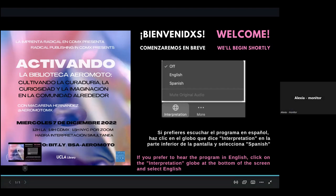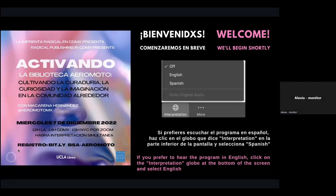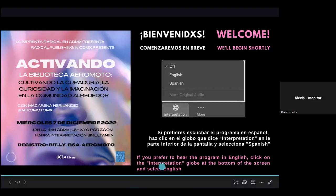Hola hola, le voy a pasar la palabra a las intérpretes para un anuncio breve. Muy buenas tardes a todos. Mi nombre es Alexia, estoy aquí con mi compañera Javi, vamos a estar interpretando la conversación del día de hoy entre el inglés y el español utilizando la herramienta de interpretación de Zoom.